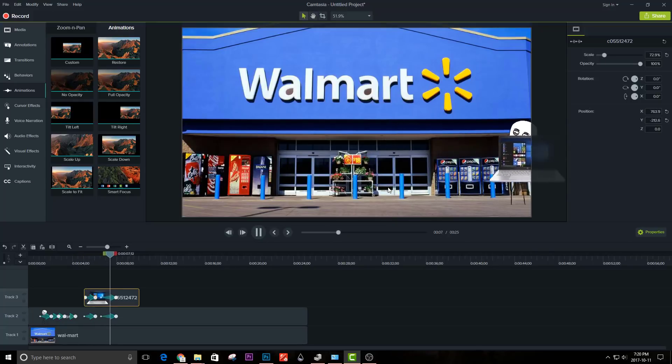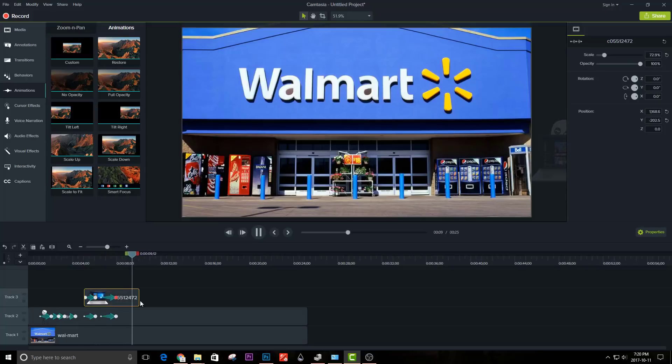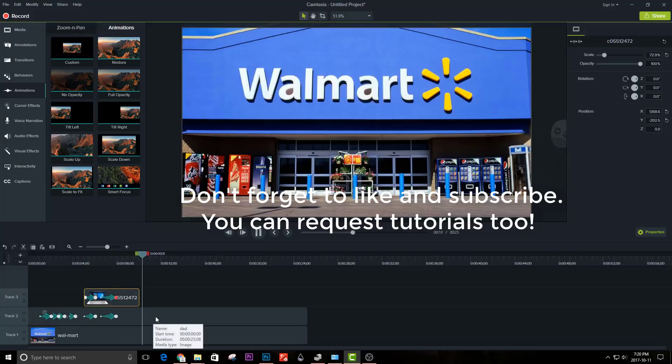the laptop will attach to the stickman and move with him. Thank you guys for watching. If you want to see this tutorial in Premiere Pro, please request.